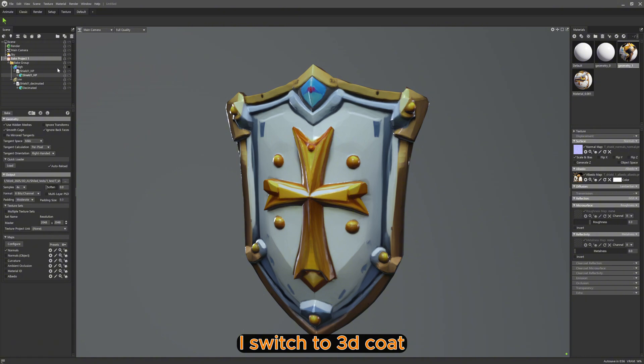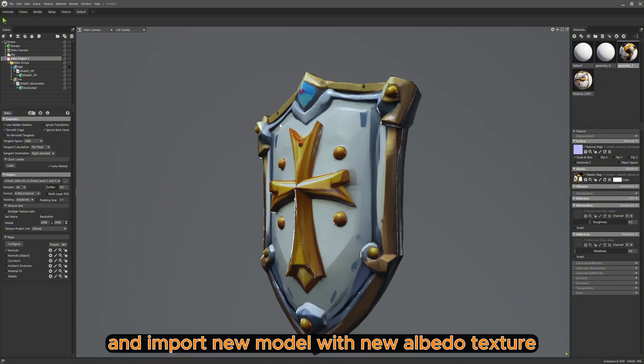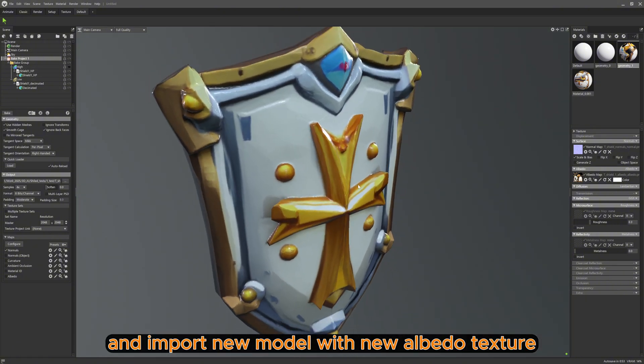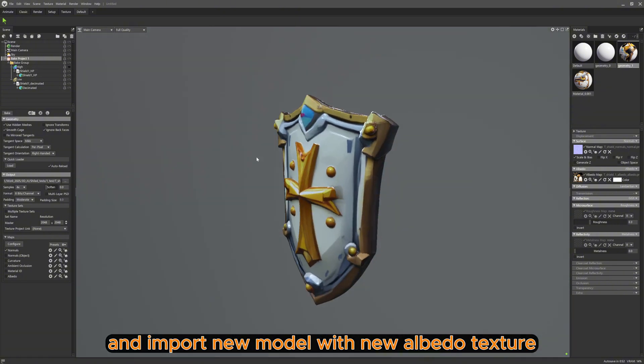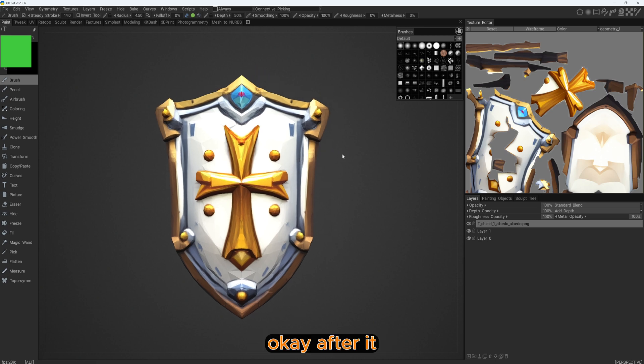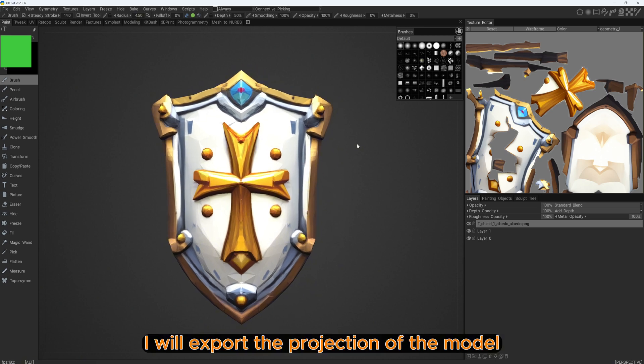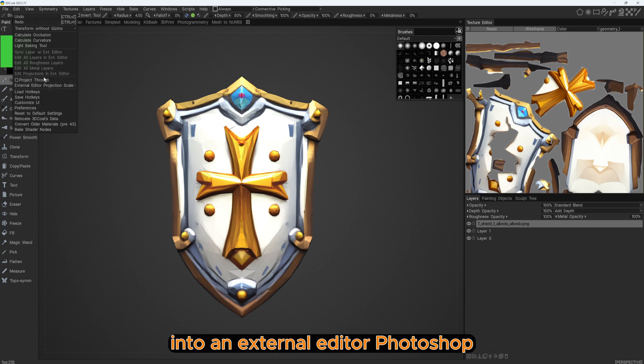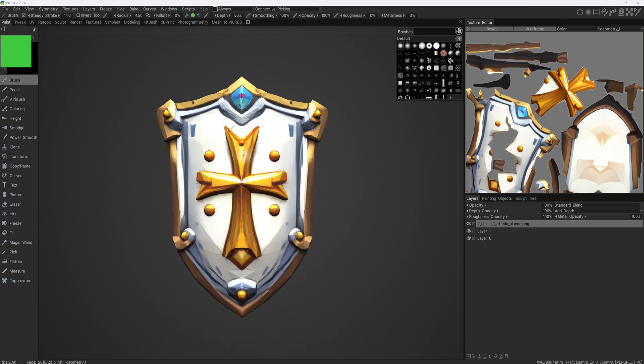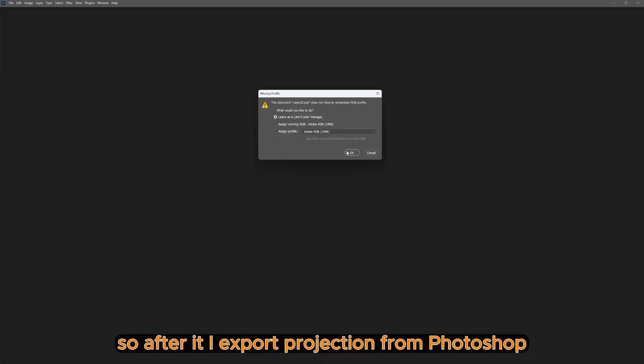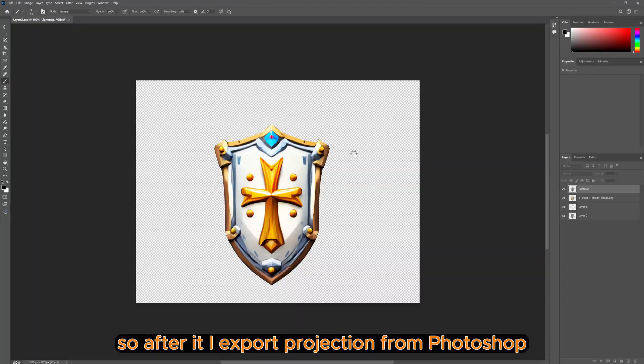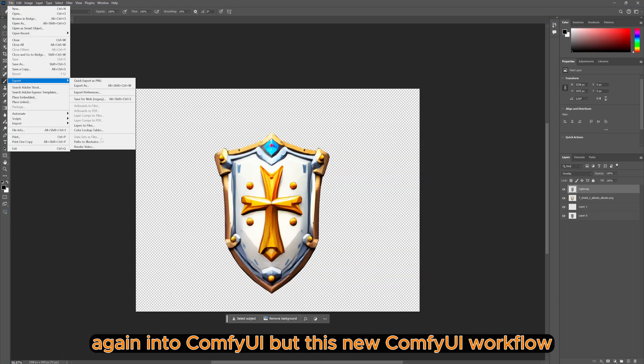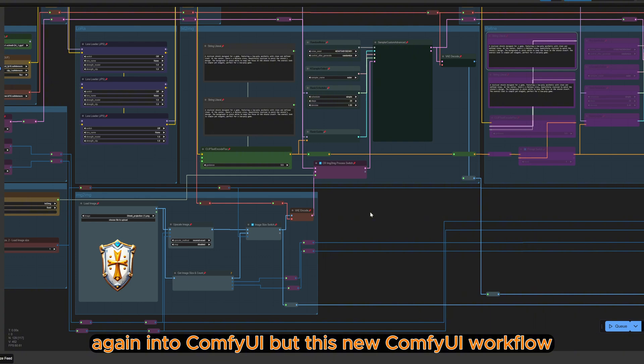After that I switch to 3D Coat and import the new model with the new Albedo texture from Marmoset. After that I will export the projection of the model into an external editor, Photoshop.